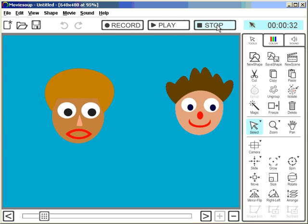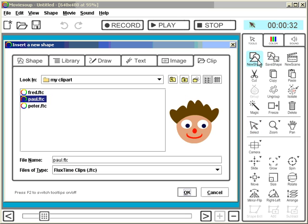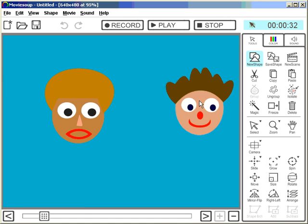Well, I hope you get the idea. Create your clipart, click save shape, and that's it. And then you can call them up any time via the clips tab here. Alright.